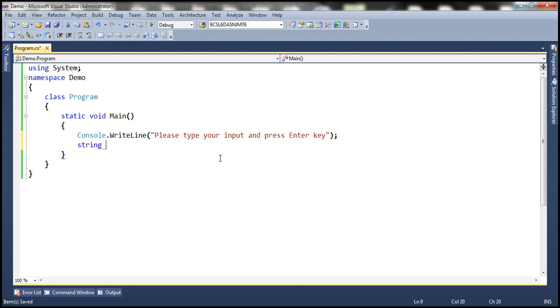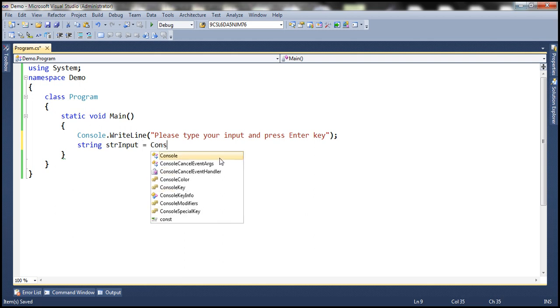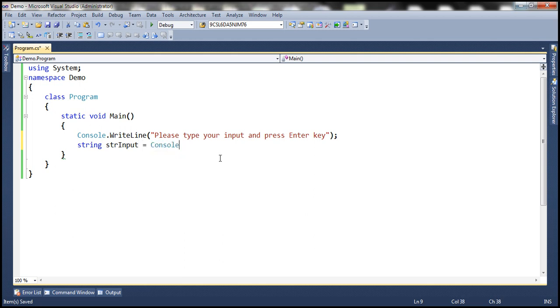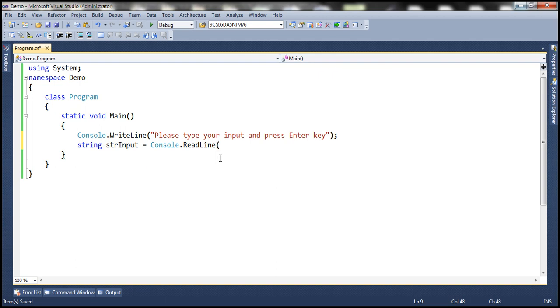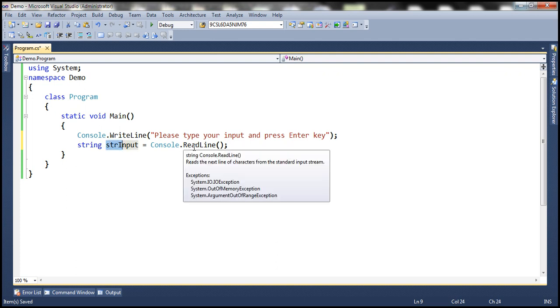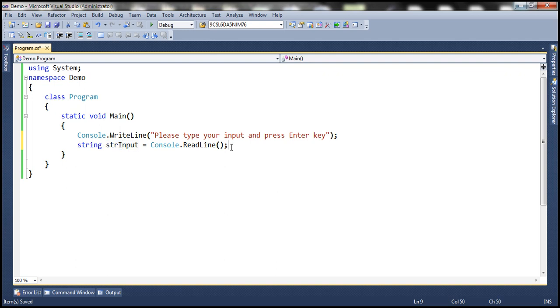And to receive the input, we are going to have a variable of type string. And let's call it strInput. And let's read the value that the user has entered using console.readline method. And notice that we are storing it in the string variable because readline is going to return that input in a string format.